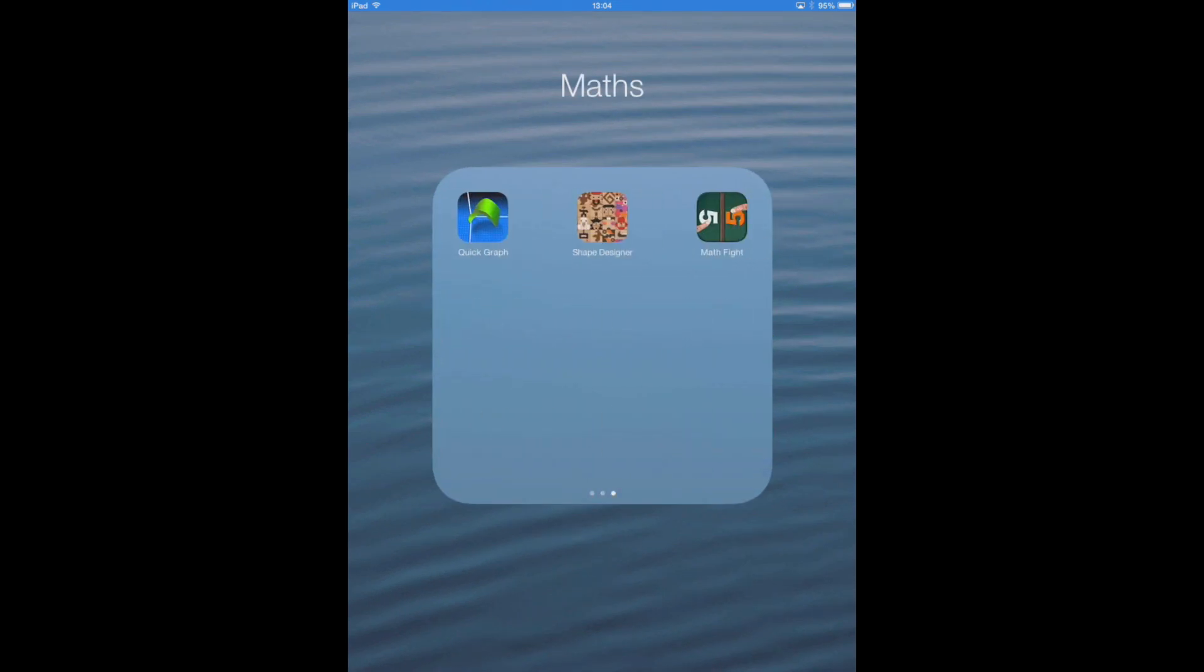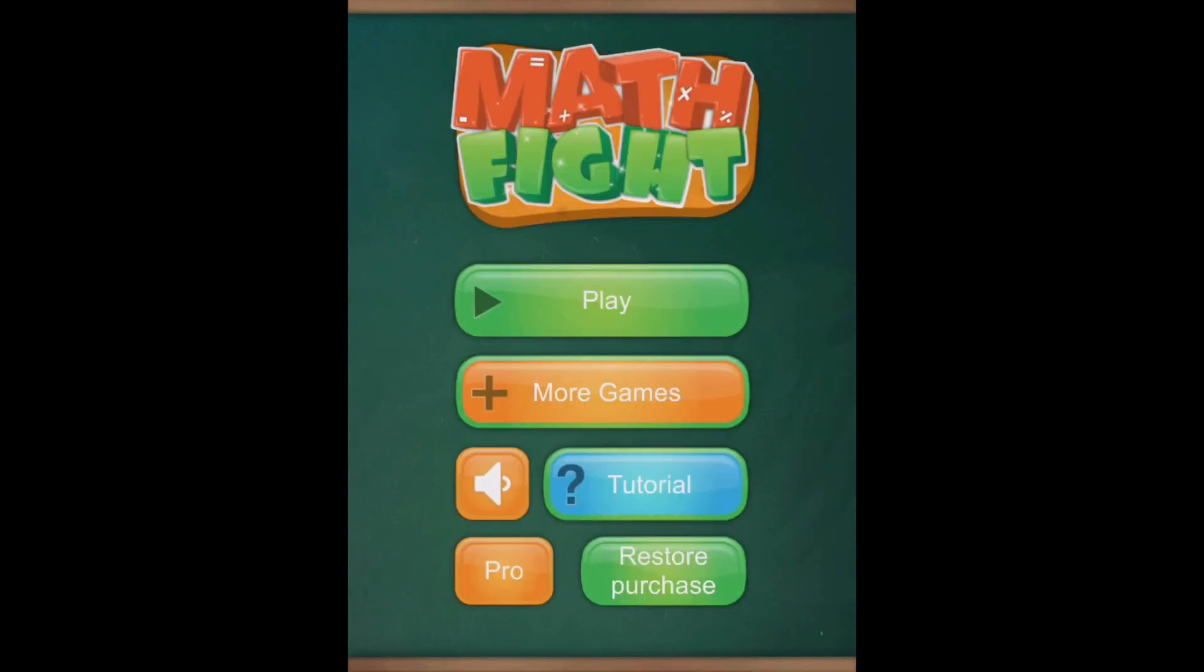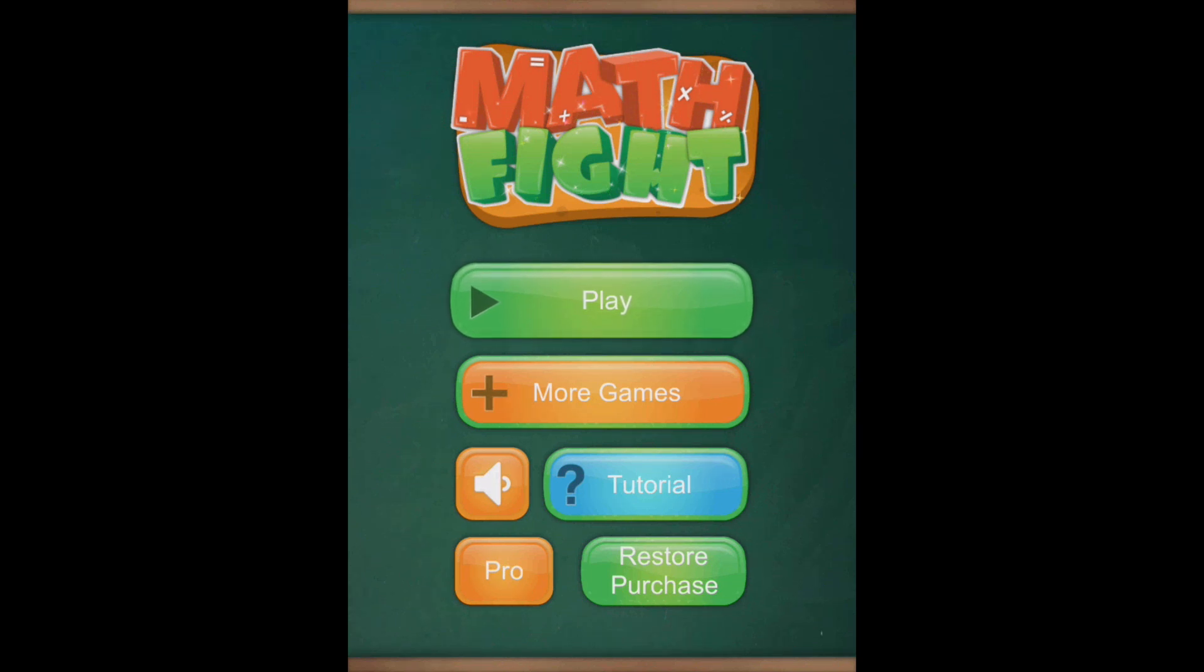At Math Fight. Now there are all sorts of apps that are similar to this, like Math Tool, Math Bingo is quite similar, but this one seems to be my favorite at the moment. It's very simplistic.